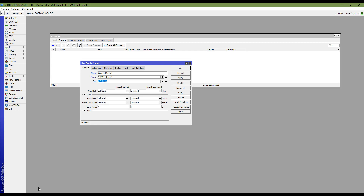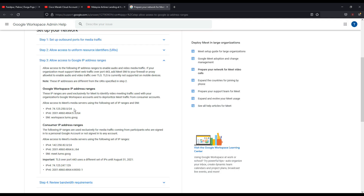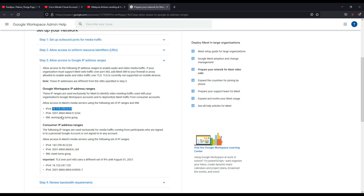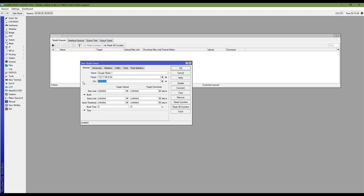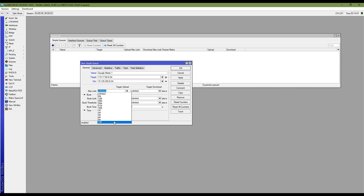Name it 'Google Meet 1' — you can put anything else. The target address is of course my LAN block address, and for the destination address you have to put this IP address range. You have to set the maximum bandwidth limit for this Google Meet service. I'm assigning 10 Mbps for my network because this is a small network — you can put it as per your requirement.